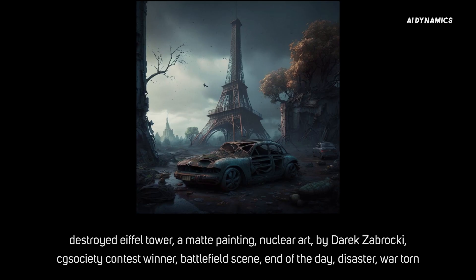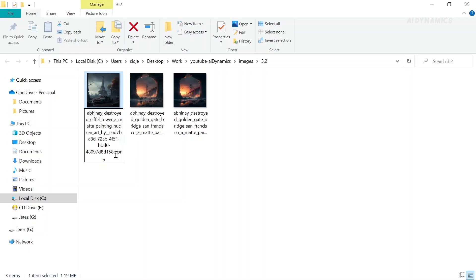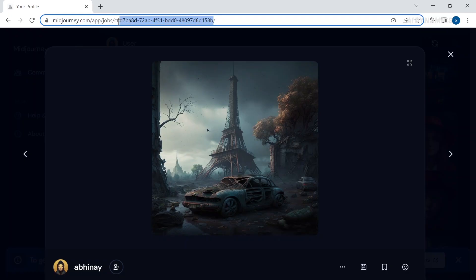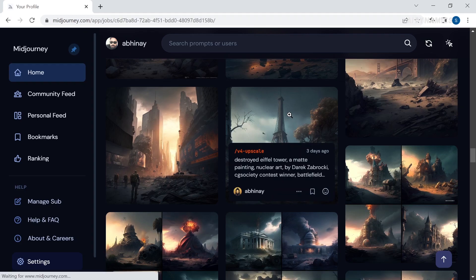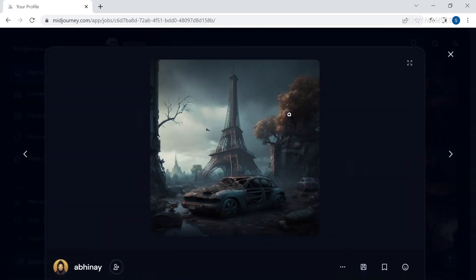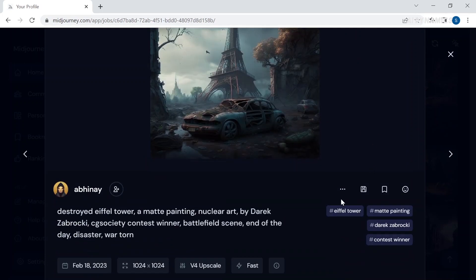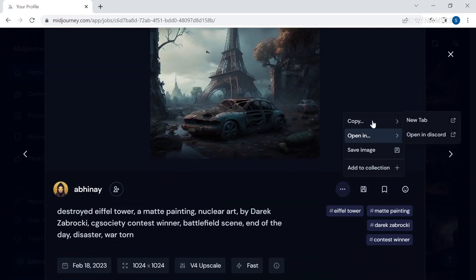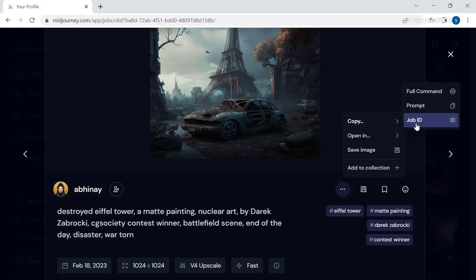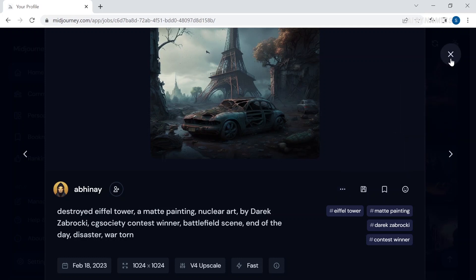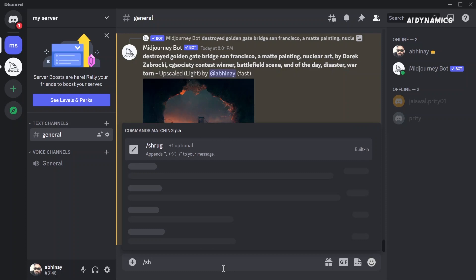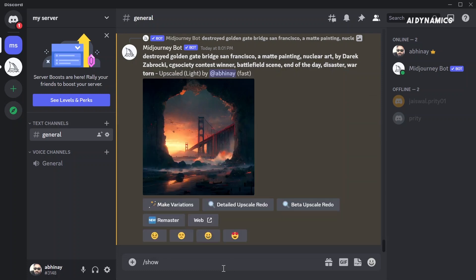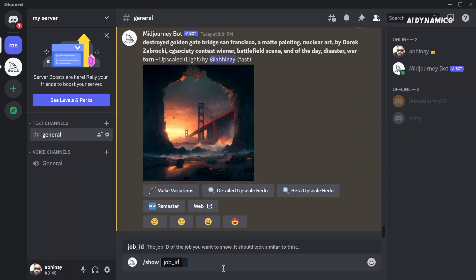Show only works with your own jobs. Every image generated by Midjourney has a unique identifier called a job ID. You can find the job ID in four different places: first, the image file name; second, the image URL; third, asking the bot directly; and fourth, from the Midjourney website. For this, open the image in your Midjourney dashboard and copy the job ID. Go back to Discord and type forward slash show and paste the job ID.